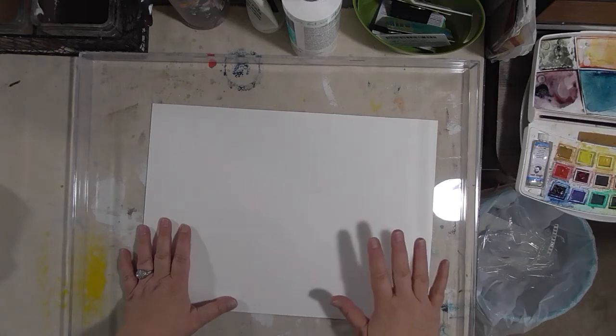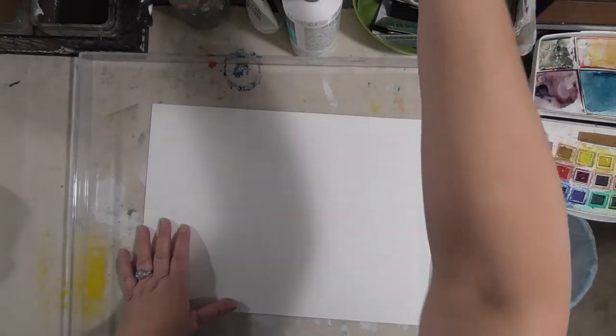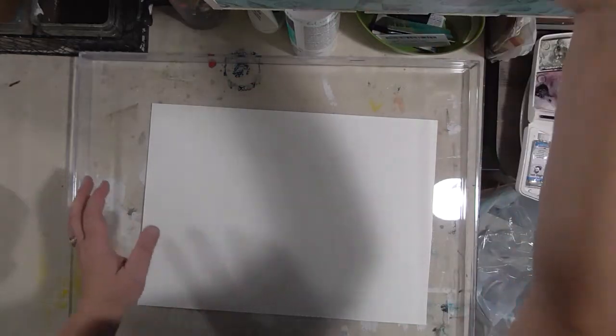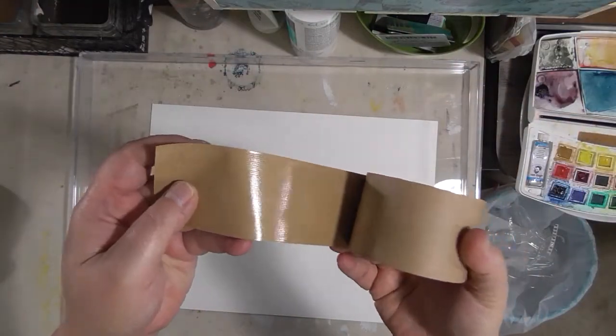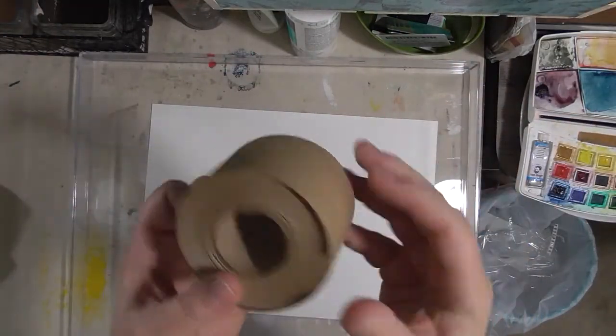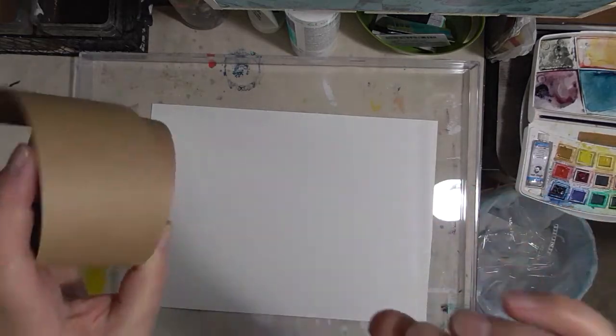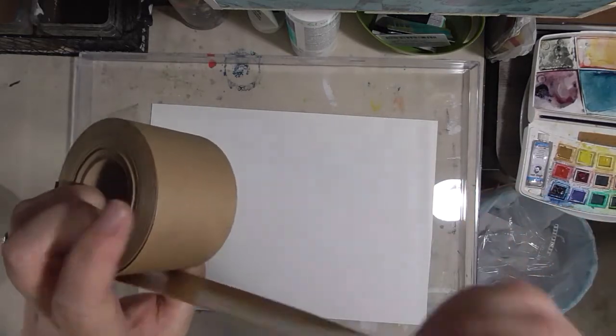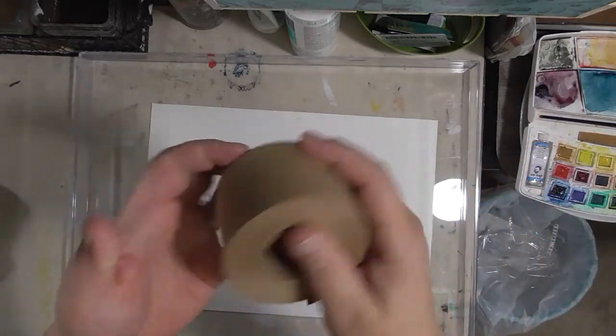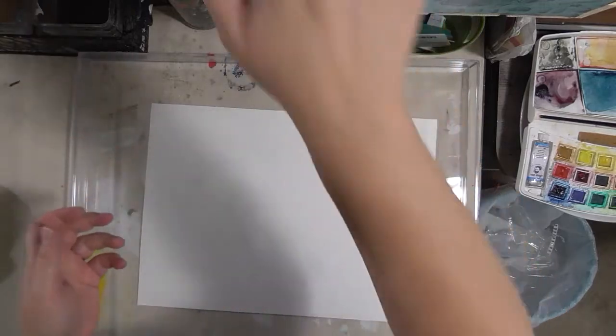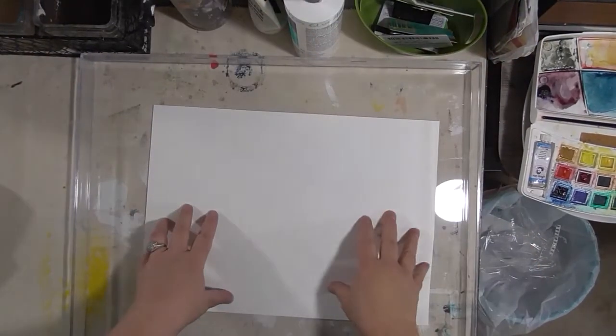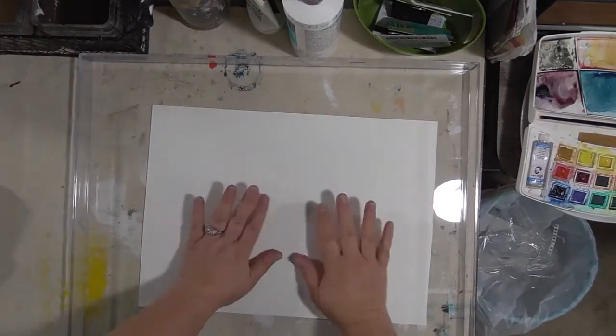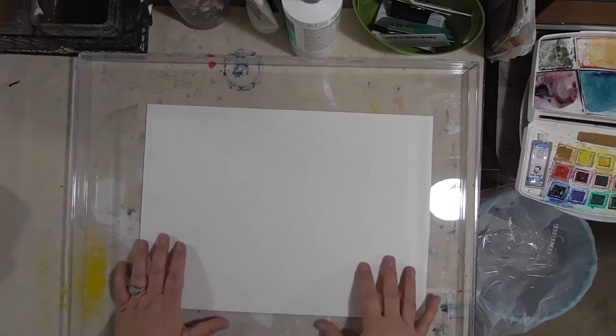This is the gummed tape. It looks kind of like old-fashioned butcher tape, and you get it at the art supply store. When it dries, the paper shrinks up really tight and it's very taut.